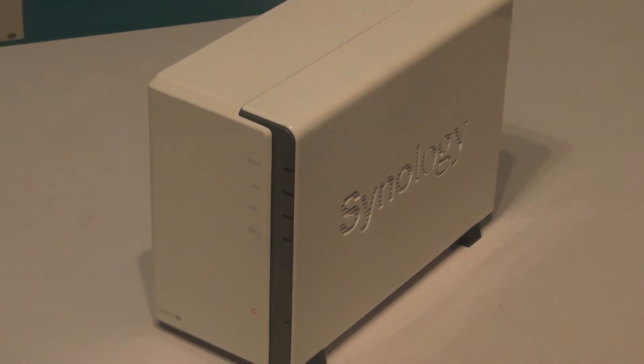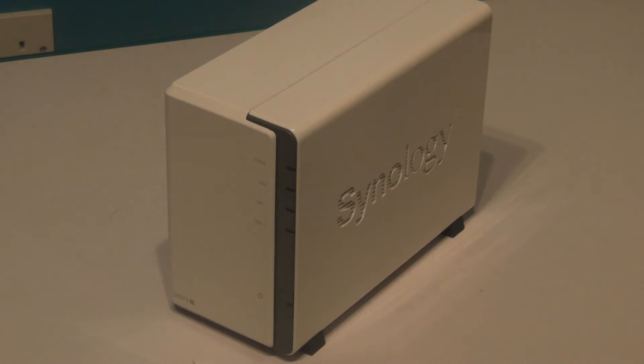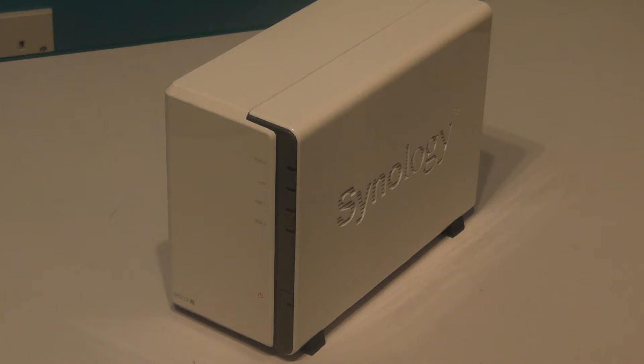We've got the overall status indicator, the LAN, disc 1 and disc 2. If either hard drive were to fail, a yellow light would be shown.